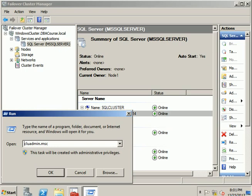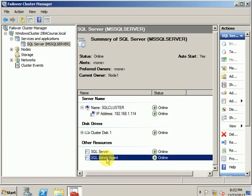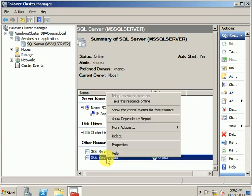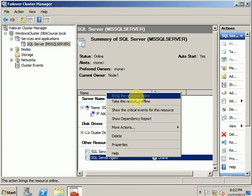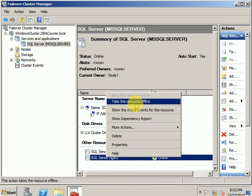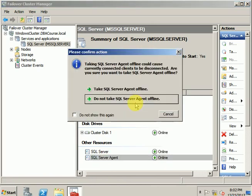Once you click OK, Failover Cluster Manager will open. Select the SQL Agent service, right-click on it, and take this resource offline. This will bring down the SQL Server Agent.